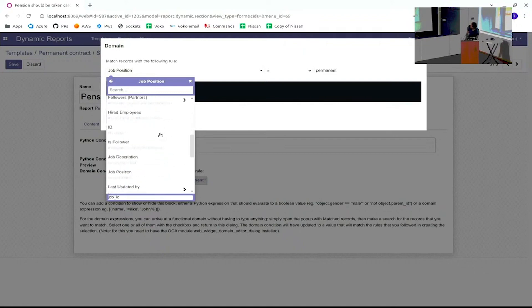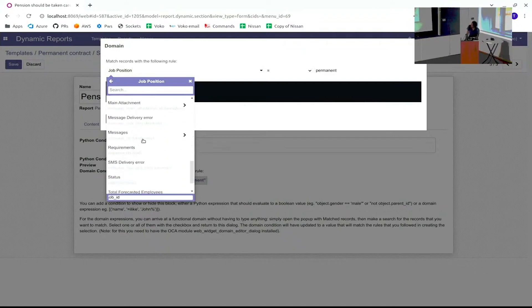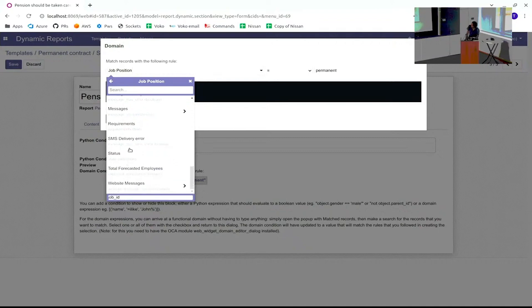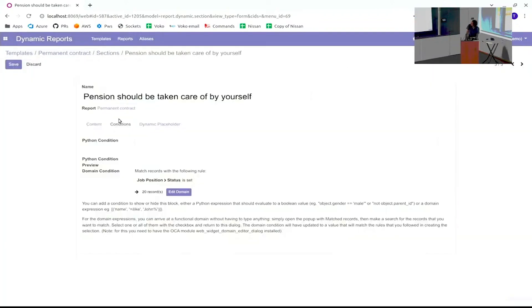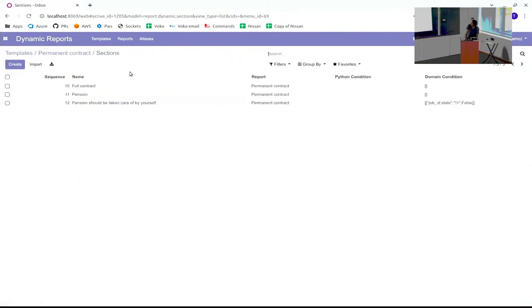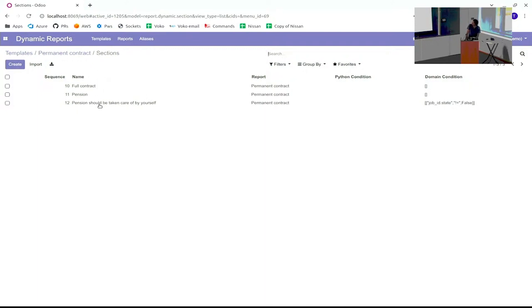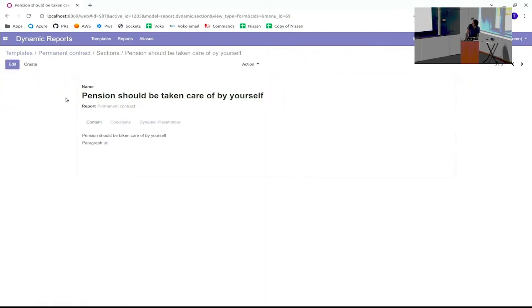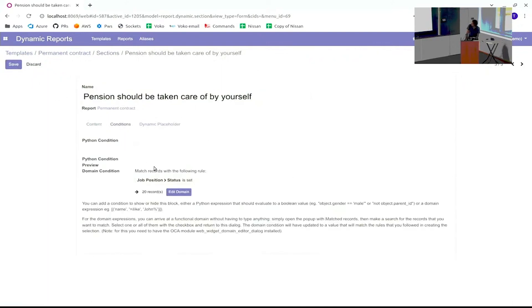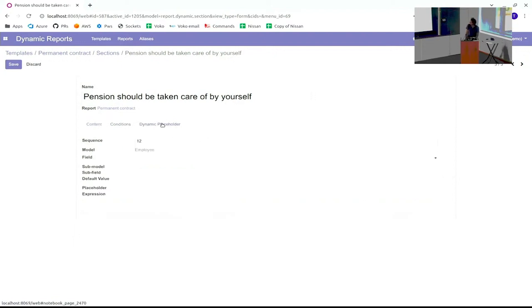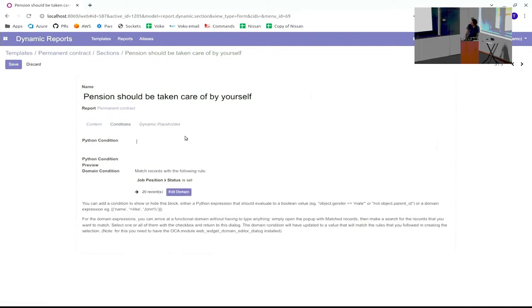You can do all kinds of things. You can also say it should be dependent on gender or on other things. You can also make the report not on employee but on the contract itself, on the contract model. If it is really complicated and you cannot do it like this with the domain, you can also construct a Python condition. You can put here some Python and you can say, for example, object.name is something, and it will evaluate that.